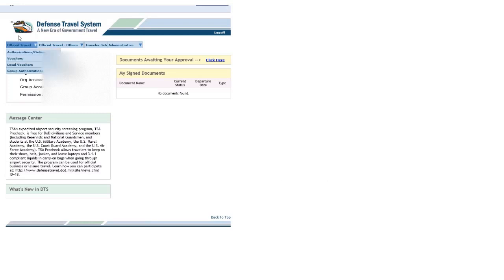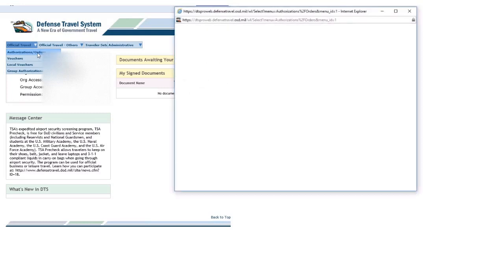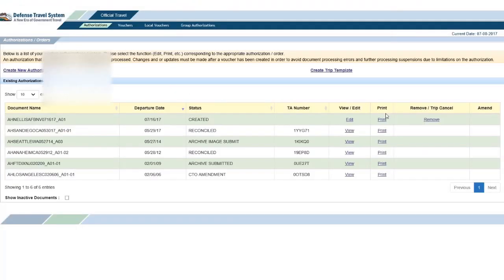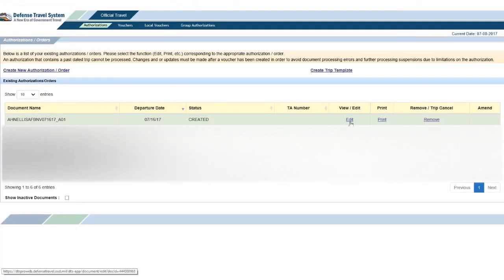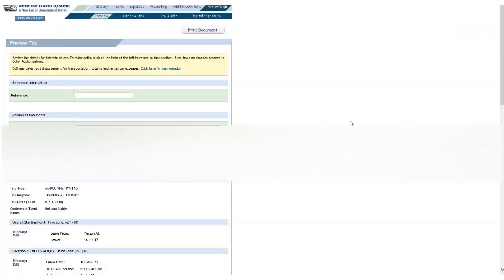So I'm going to focus on authorizations orders, but you could do this on a voucher as well. It would be the same process. But anyway, I'll click authorizations orders and I will edit the order I want to edit.